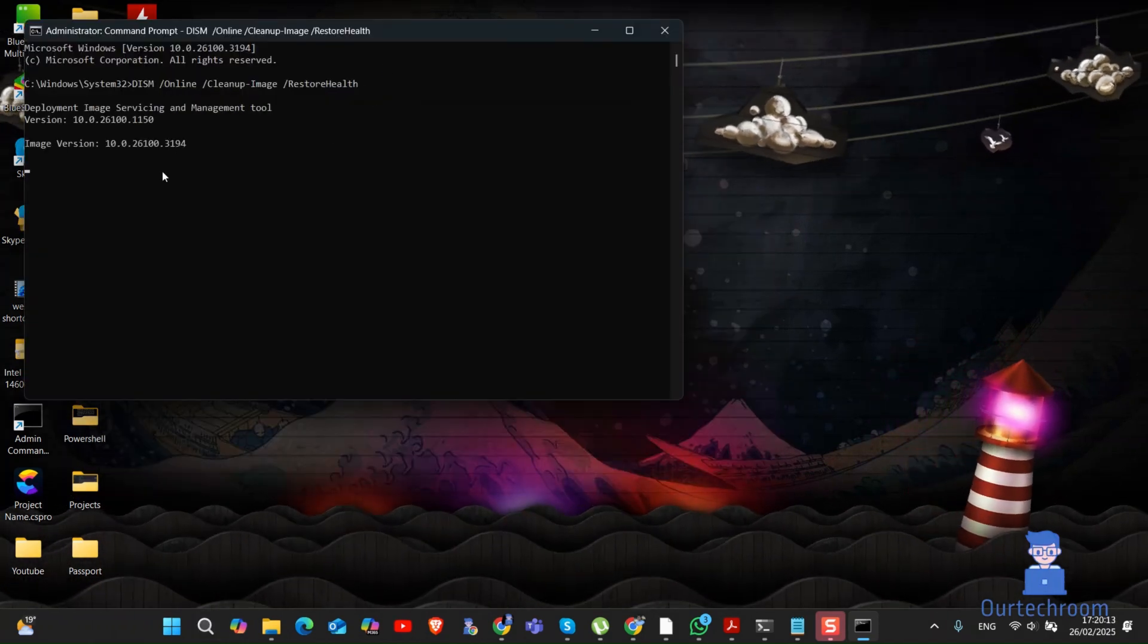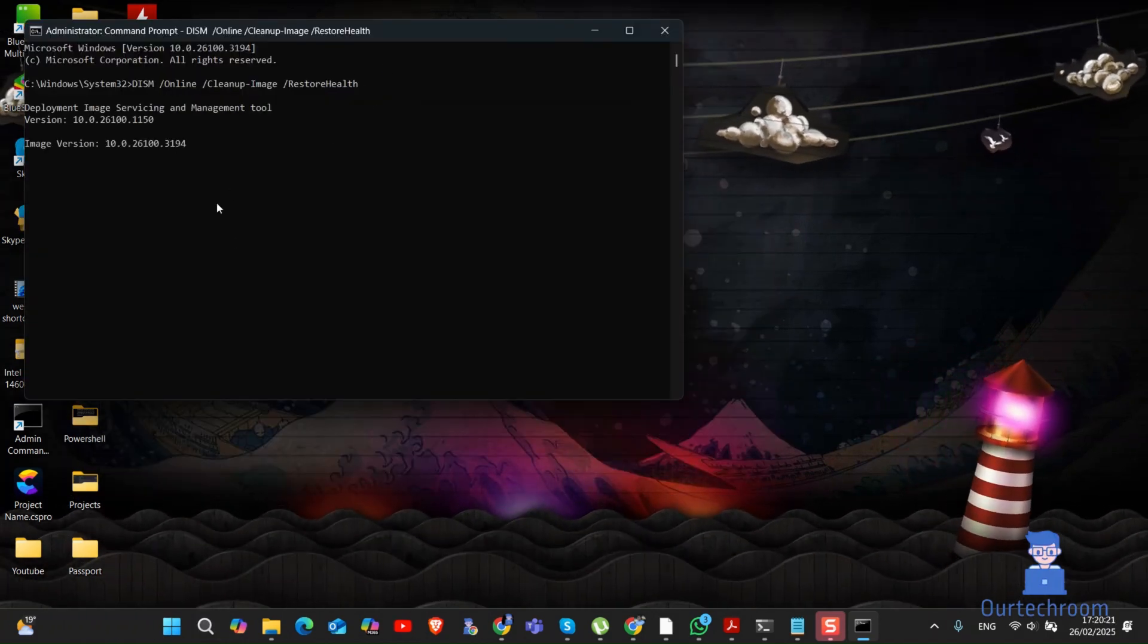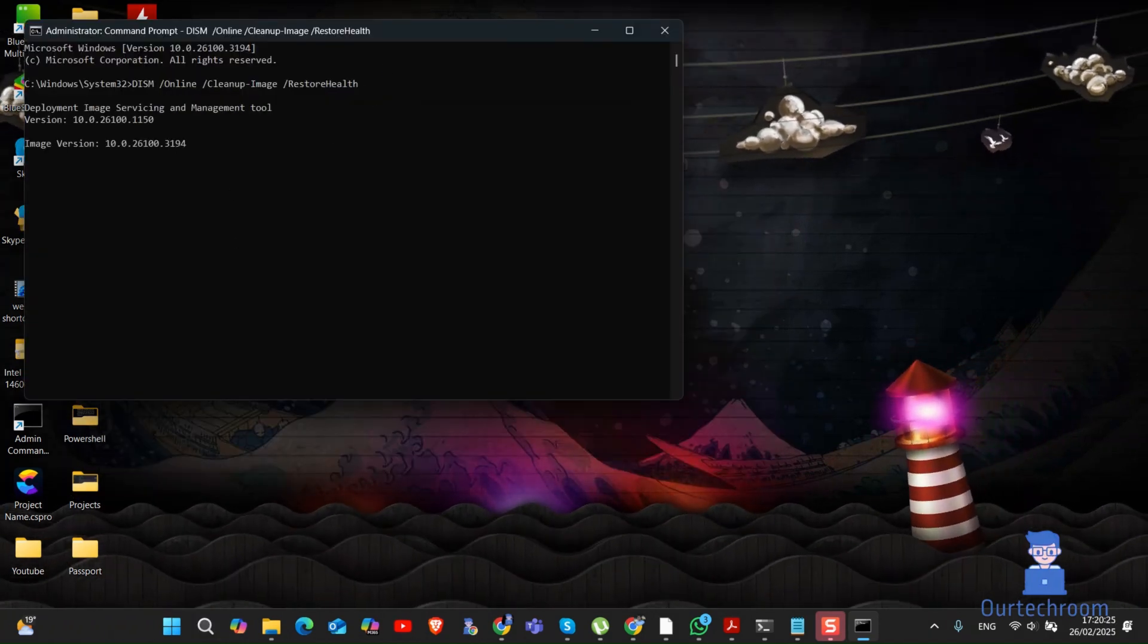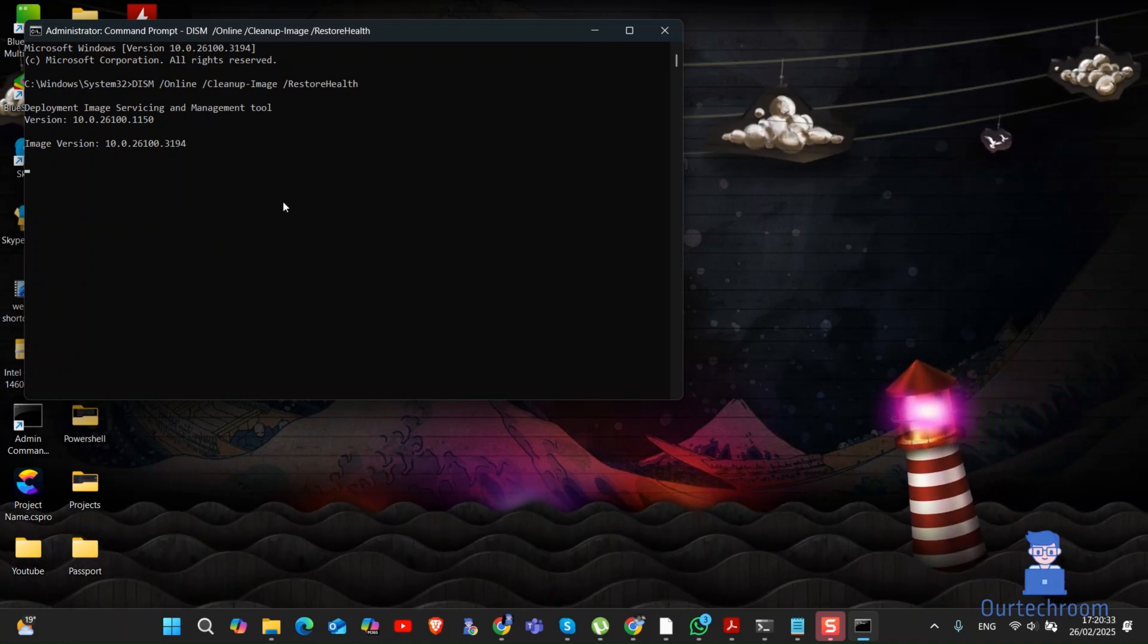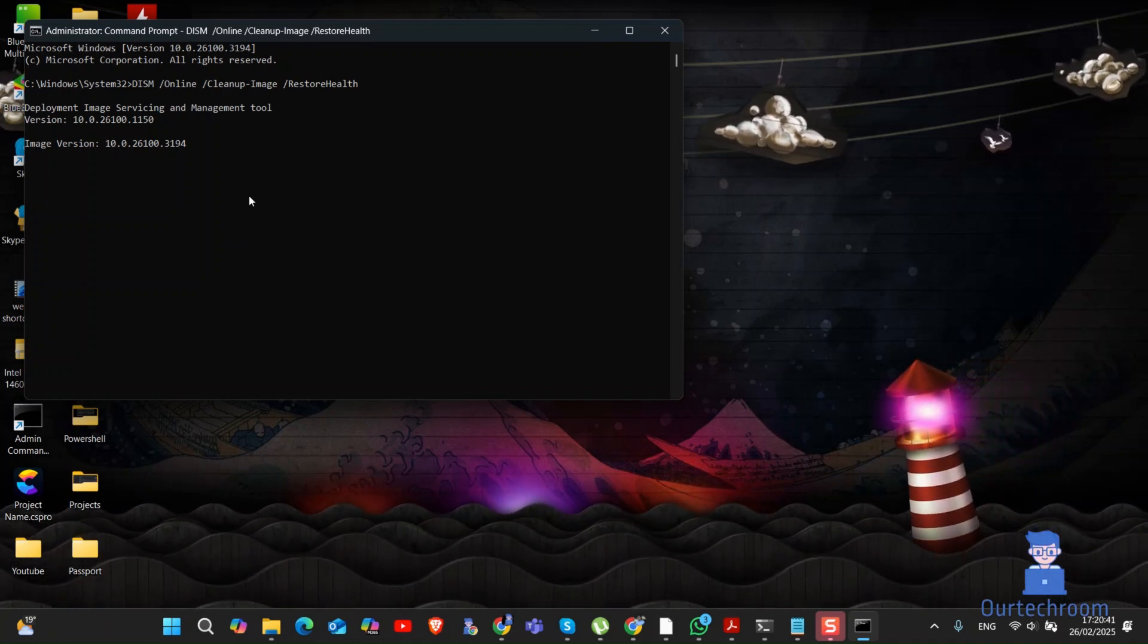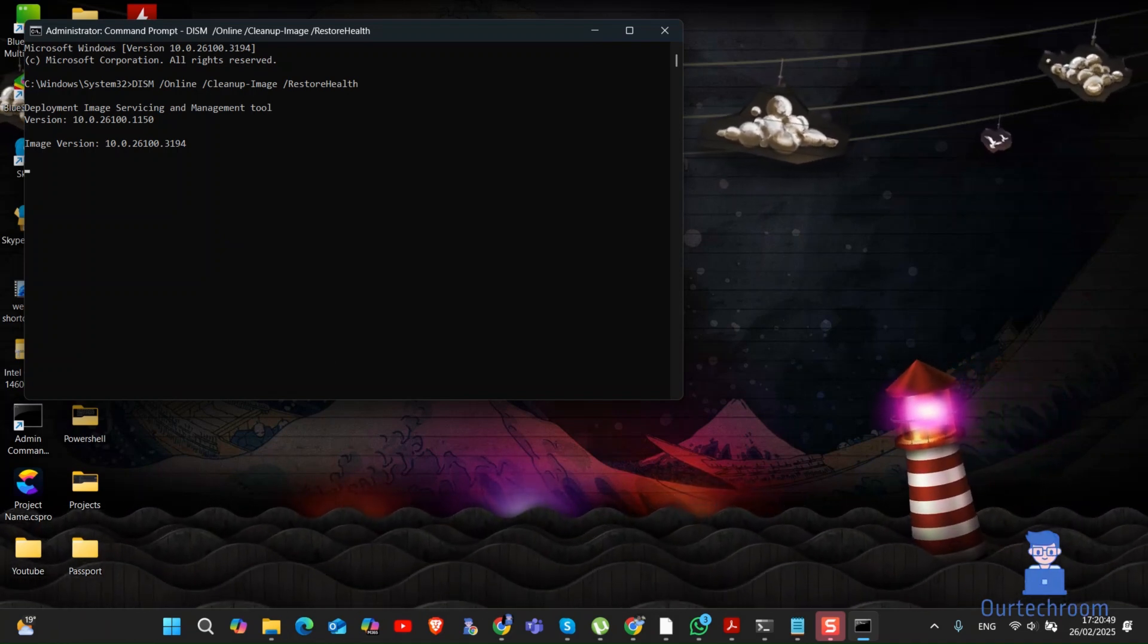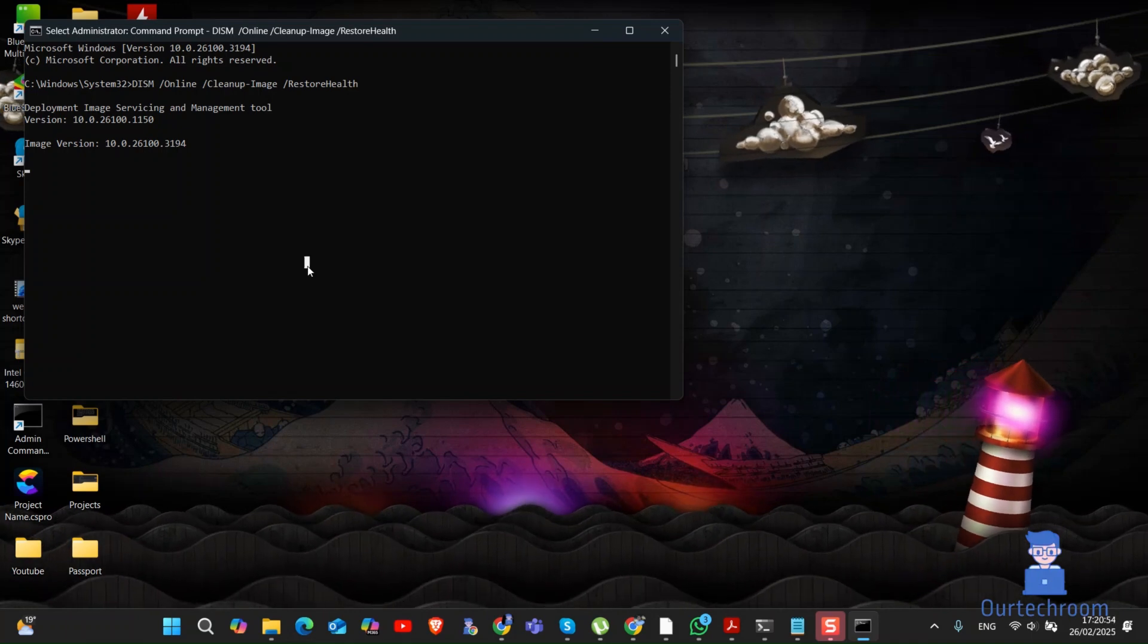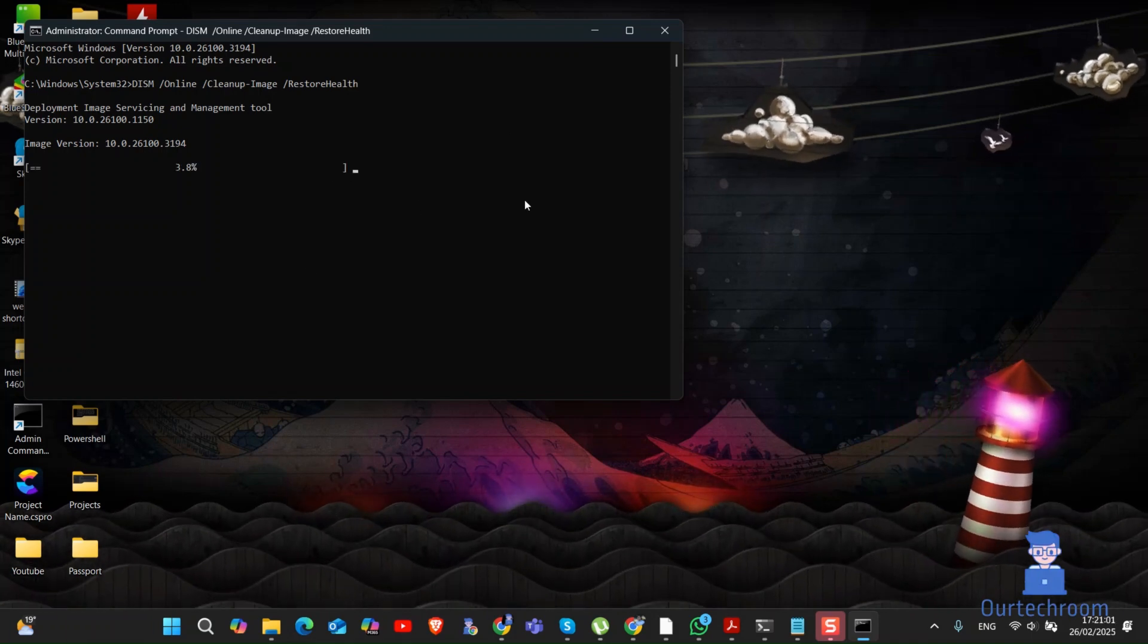After that, type the following DISM command. I will provide it in the description. Wait for this process to complete.